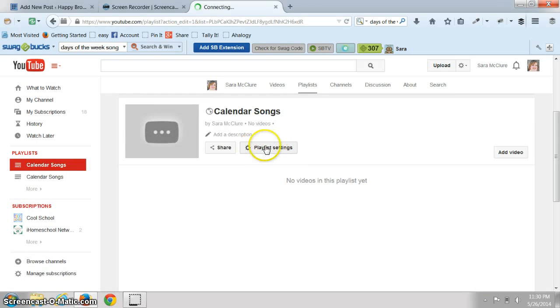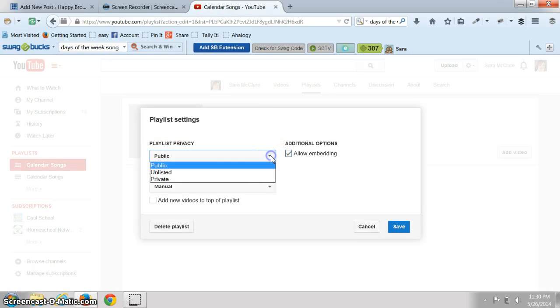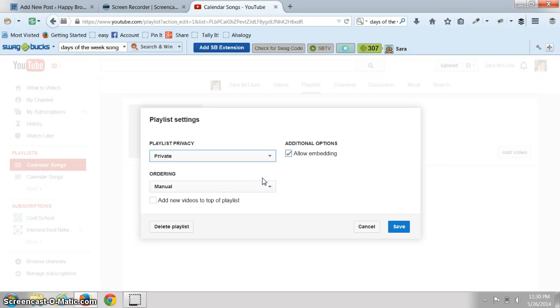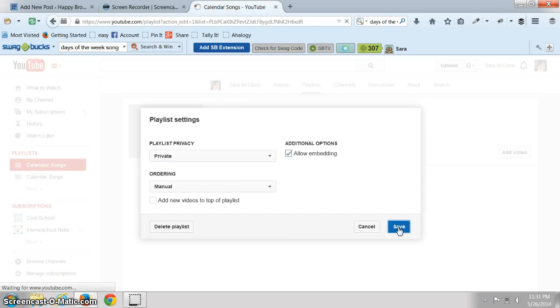Now you can have your playlist set up right now set to public, or you can change it to private. It really doesn't matter, that's up to you.